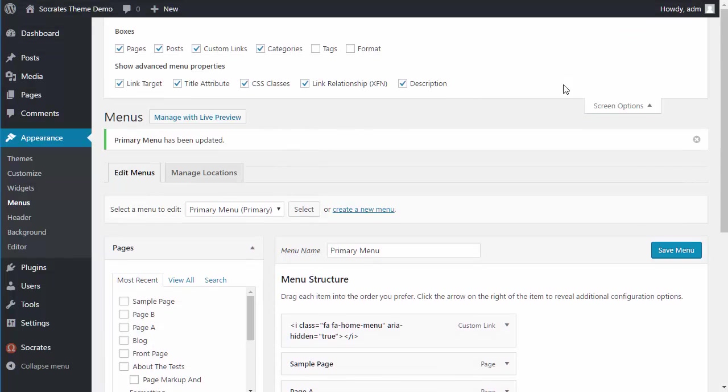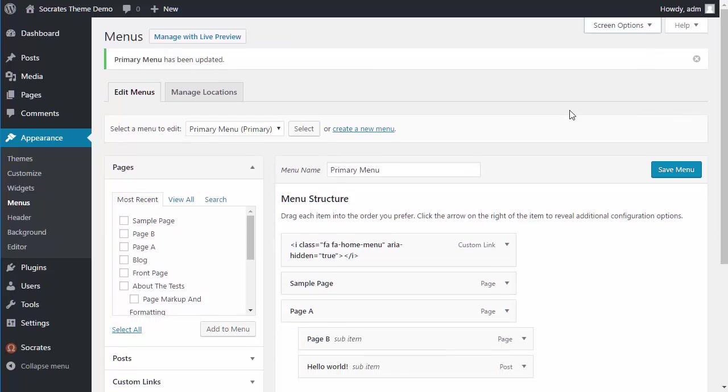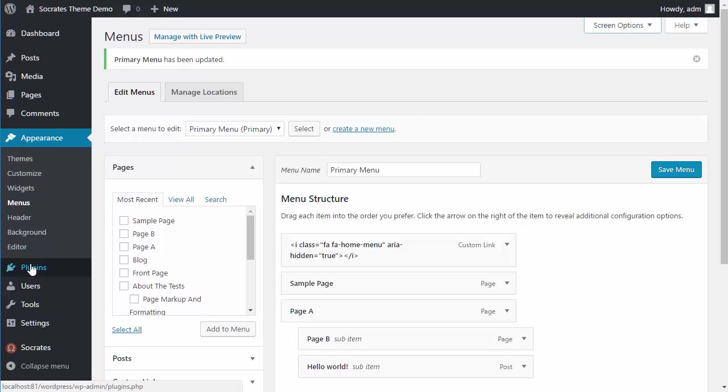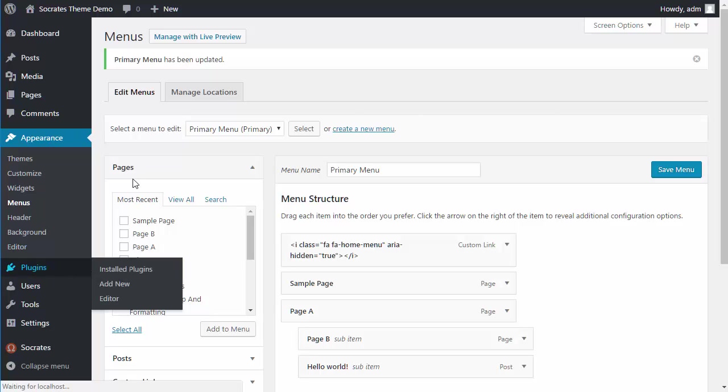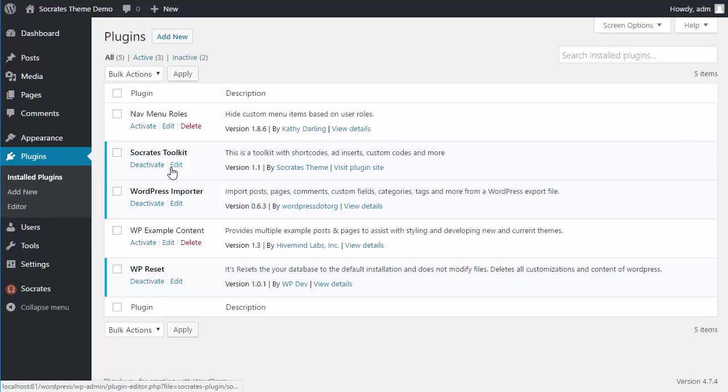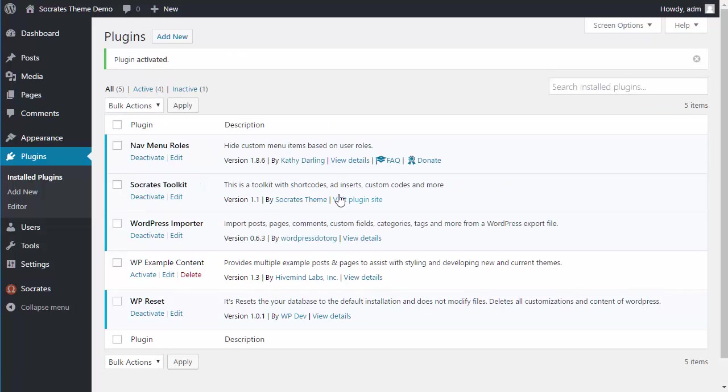So that's kind of how that works. Now, I want to show you a kind of an advanced functionality. Let's say that you have a member site or you have a login button and you only want that login button to show for logged out members. Well, there's a plugin that I use. It's called Nav Menu Roles.